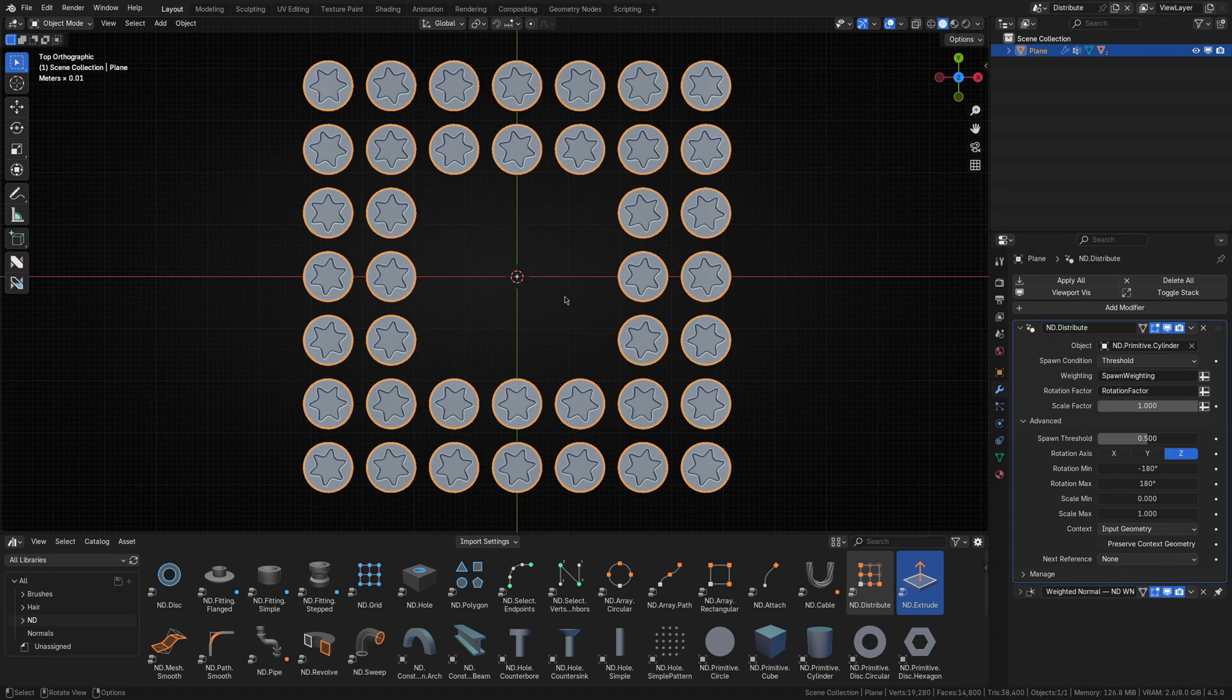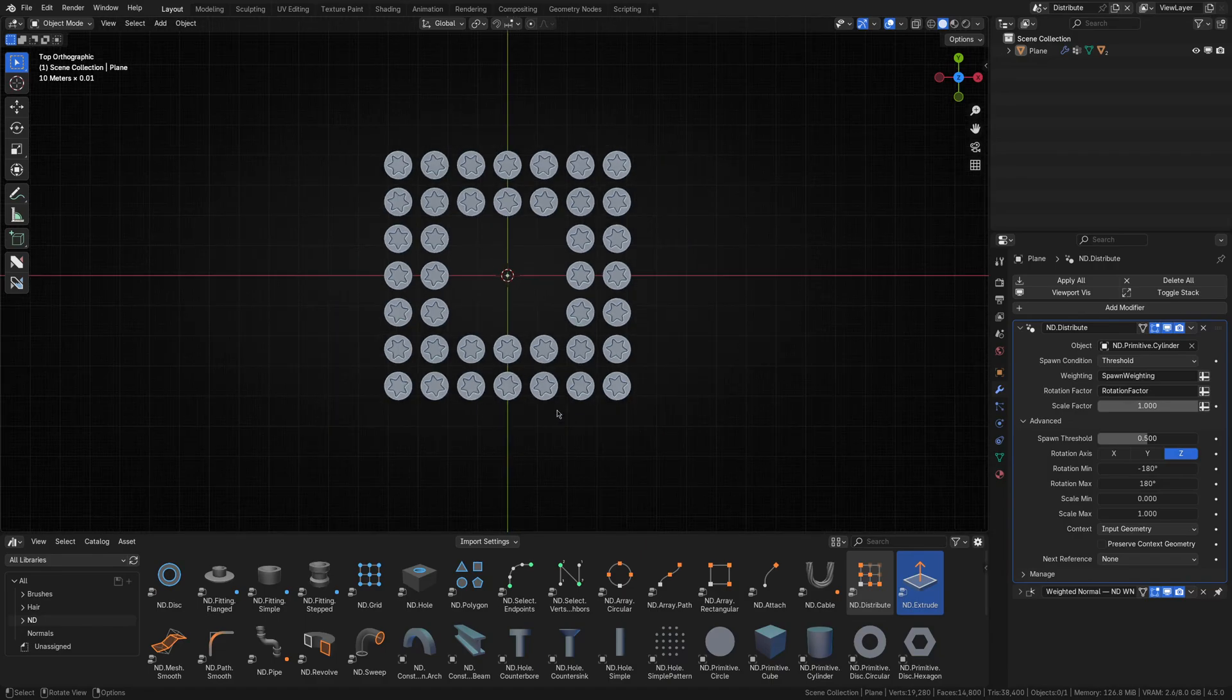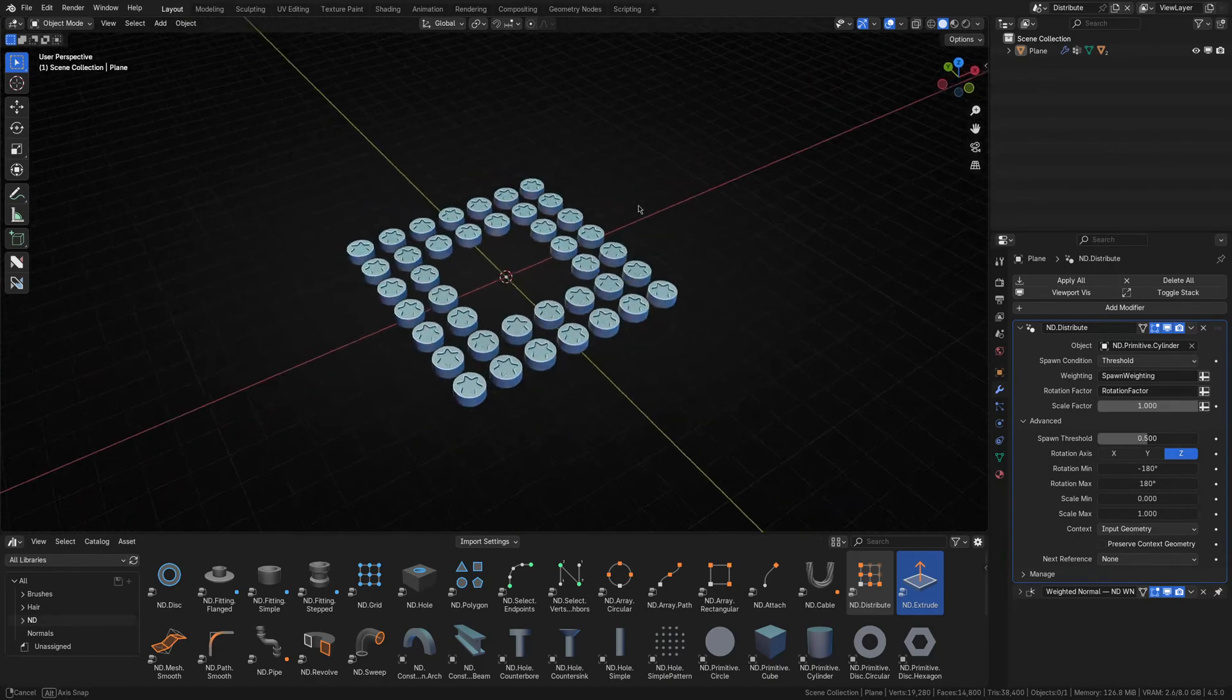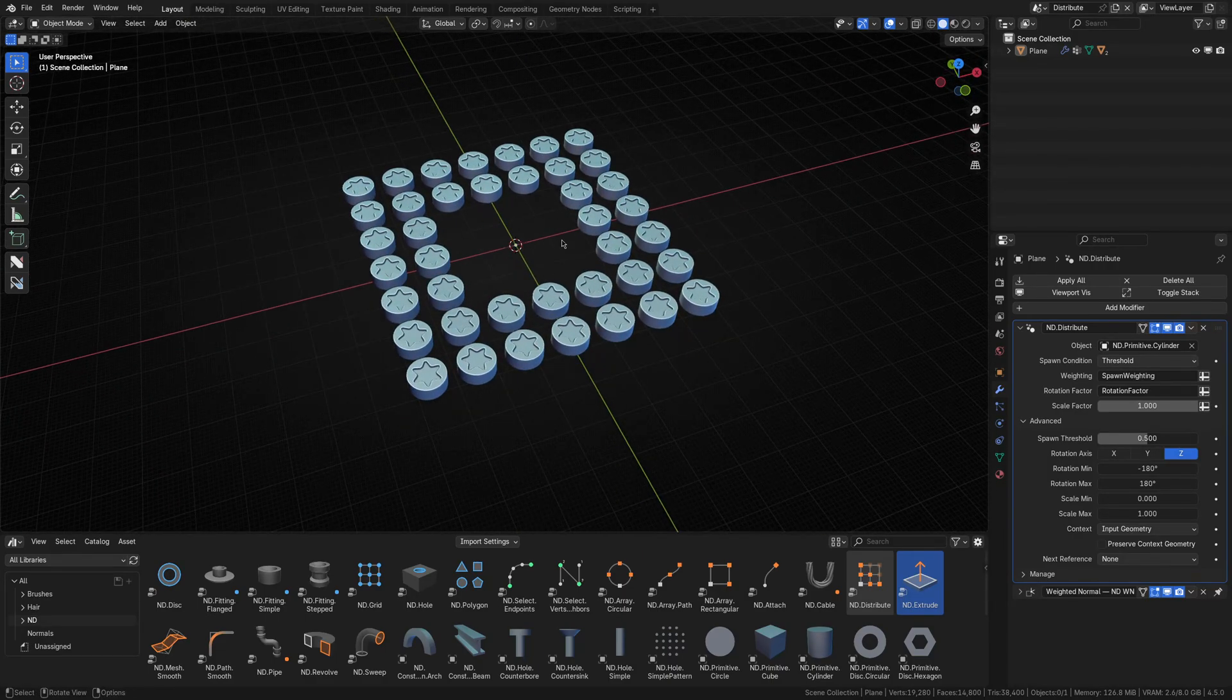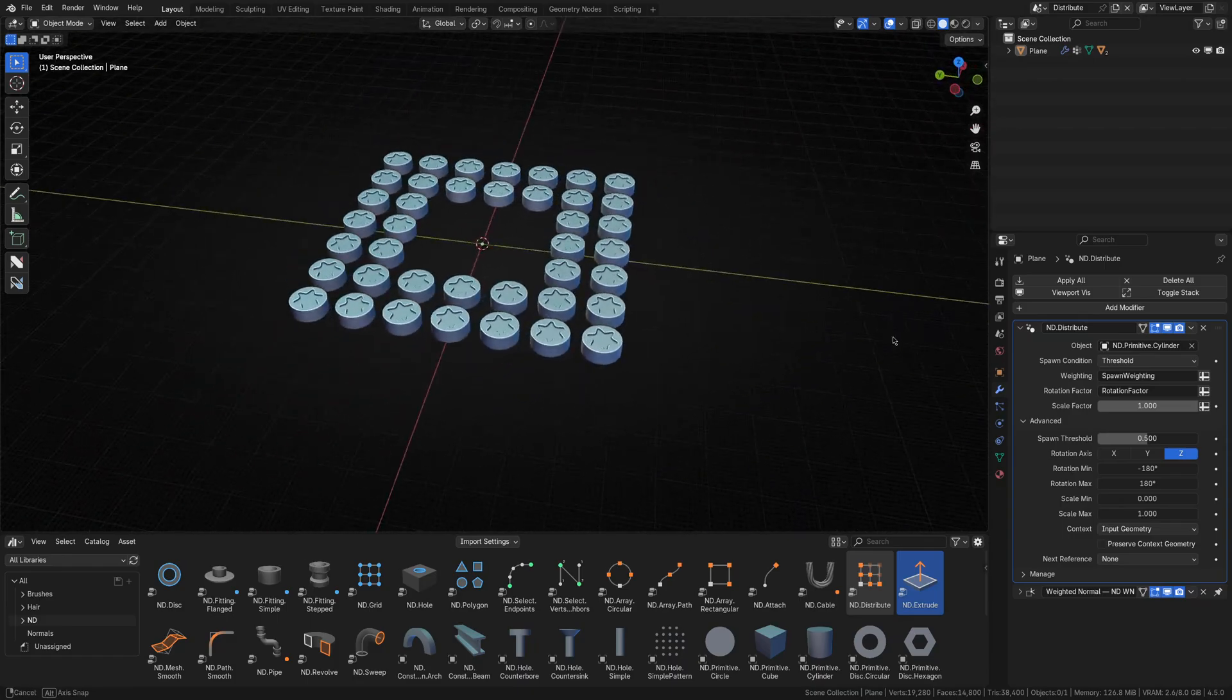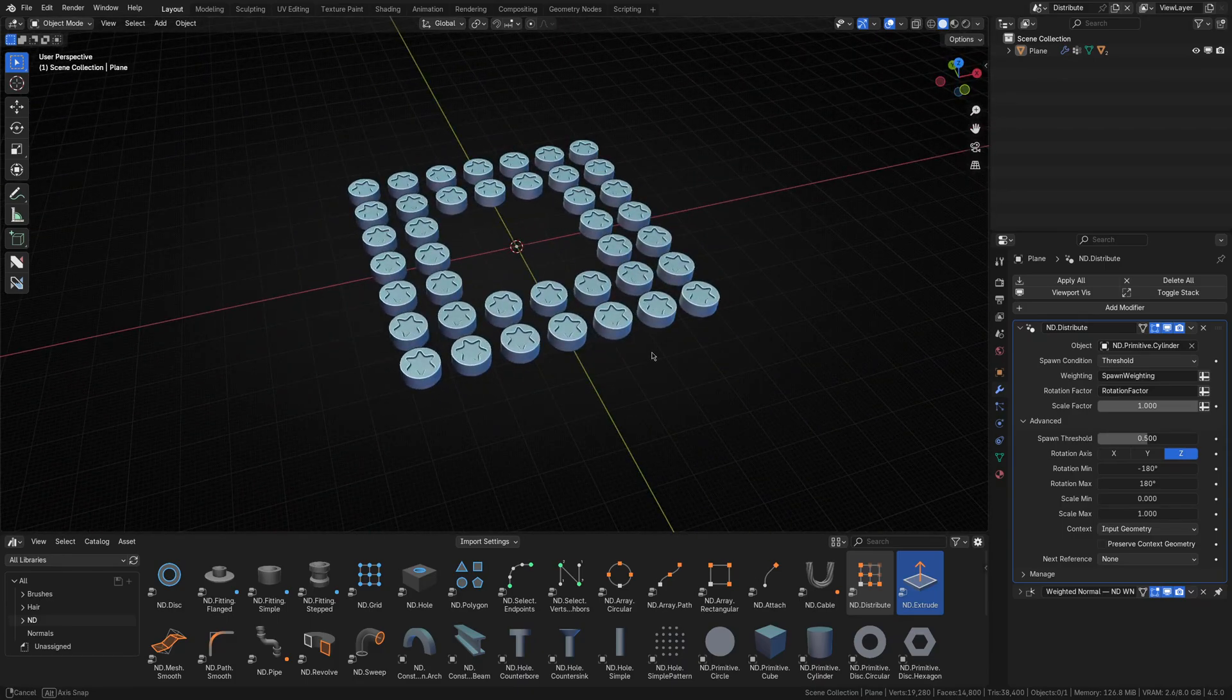And there you have it. A neat little distribution of screws with randomized rotations and a center area carved out. All done non-destructively based on our original input grid.